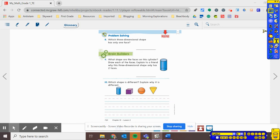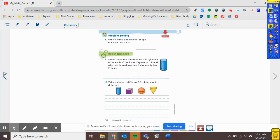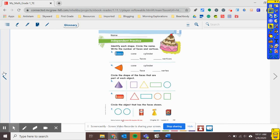Let's go back to your independent practice and see what you're going to be doing by yourself. So for numbers three and four, you're going to decide which object is it. Is it a cone or a cylinder? Circle it. And then write how many faces and how many vertices each one has.